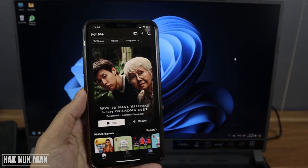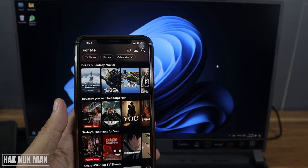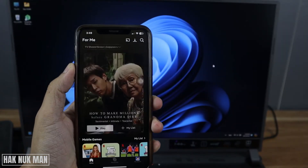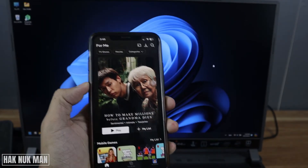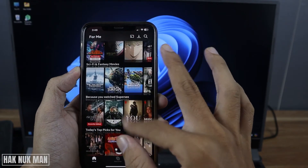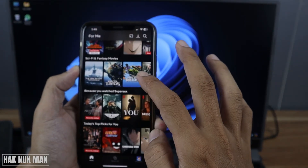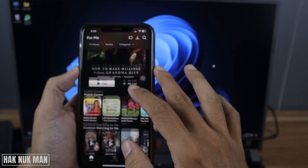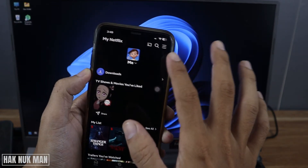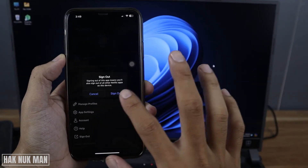Now let's check on the iPhone — it's still working after a while. After changing the password in the browser, the logged-in device is still logged in. Now I want to try to sign out and then sign in again.